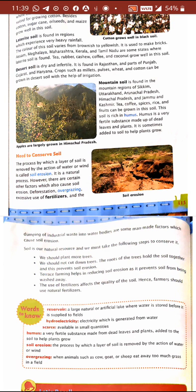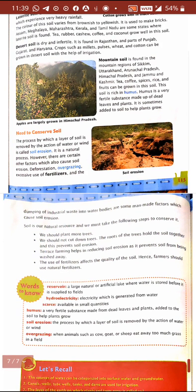Desert soil, as the name suggests, is dry and infertile. It is found in the desert, mostly in Rajasthan and some parts of Gujarat, Haryana, and Punjab. We can grow pulses, wheat, and cotton in desert soil.